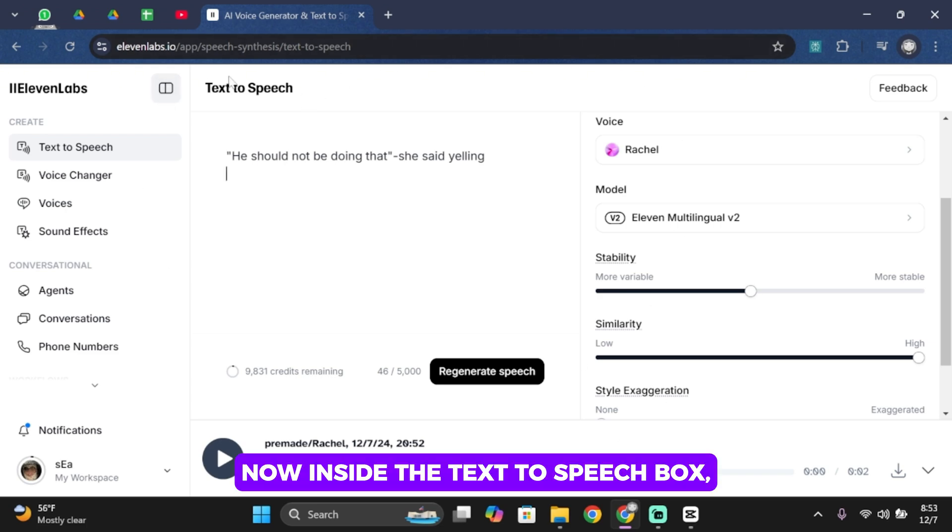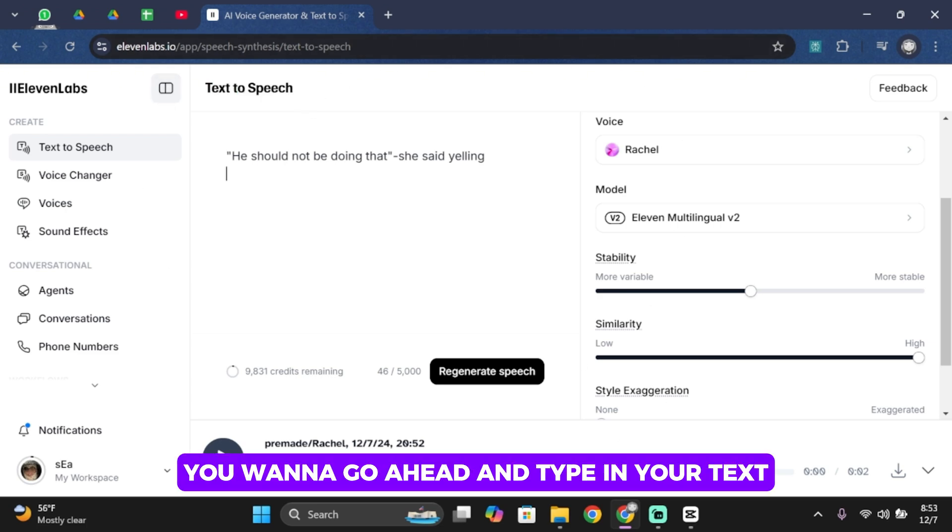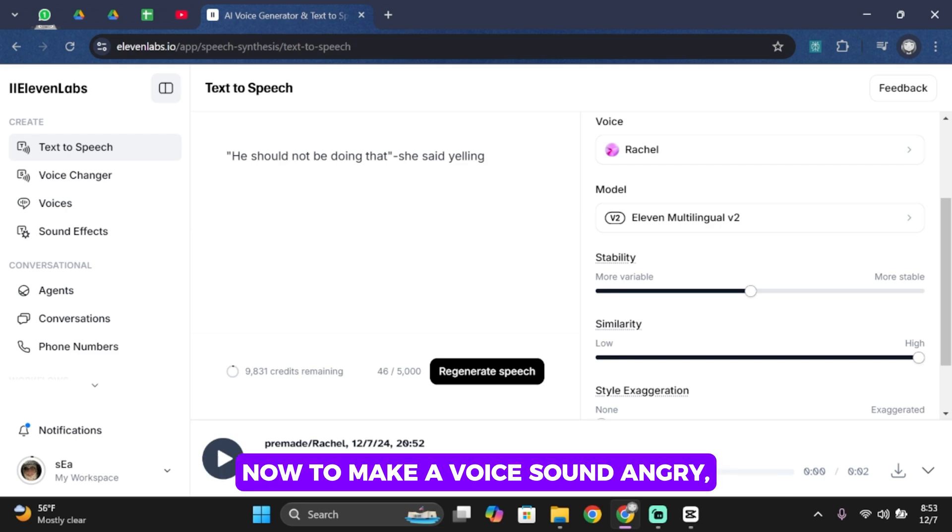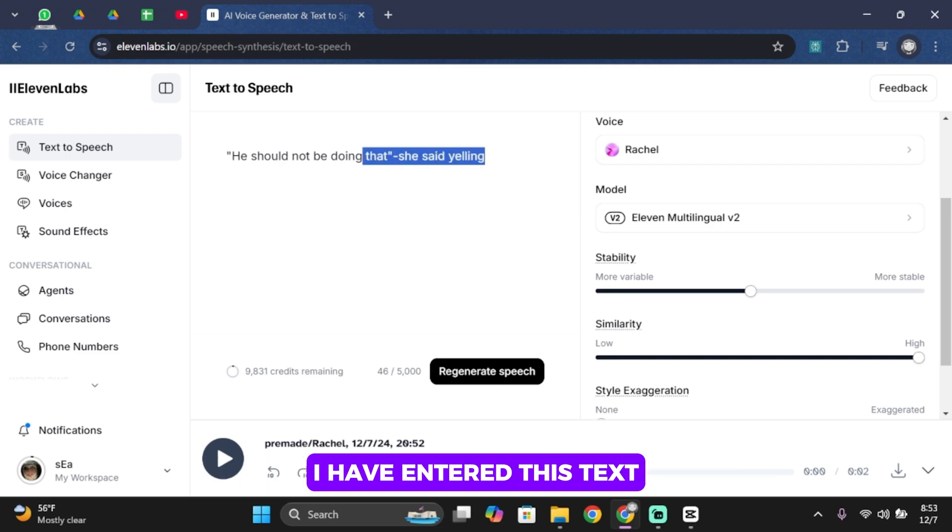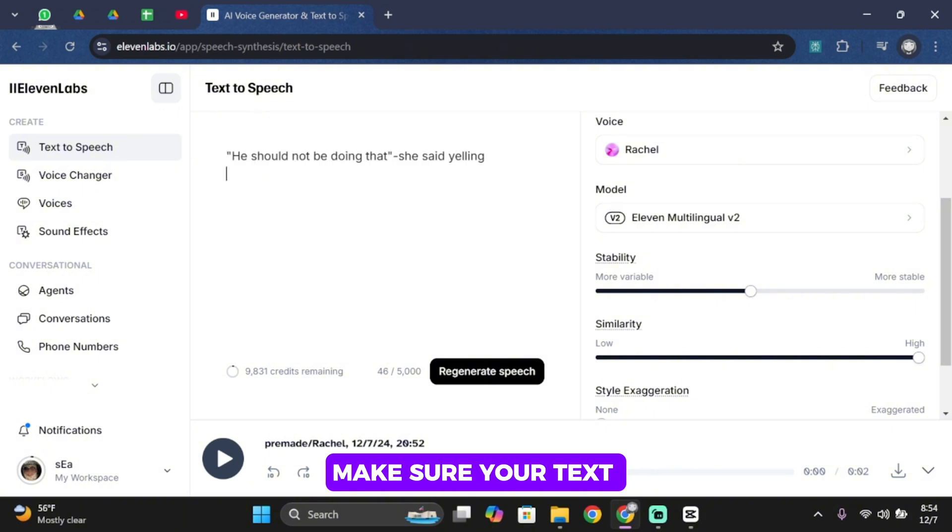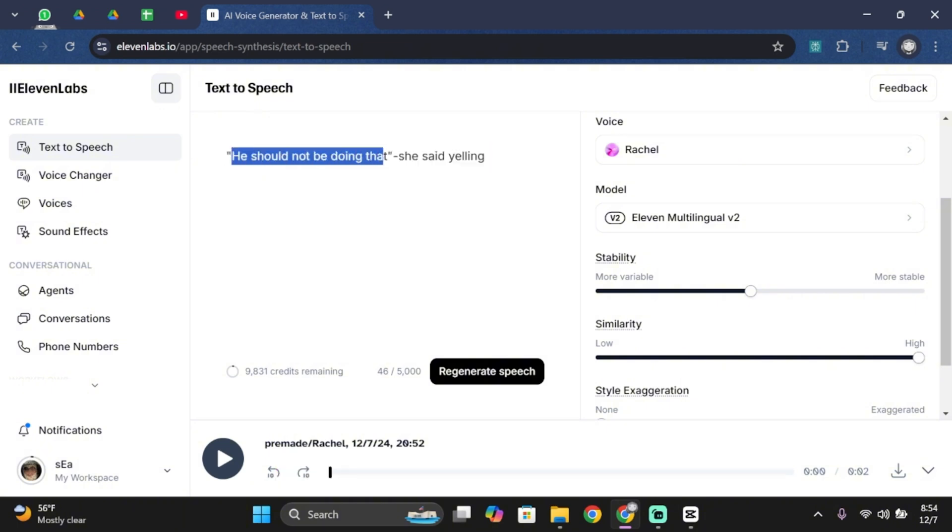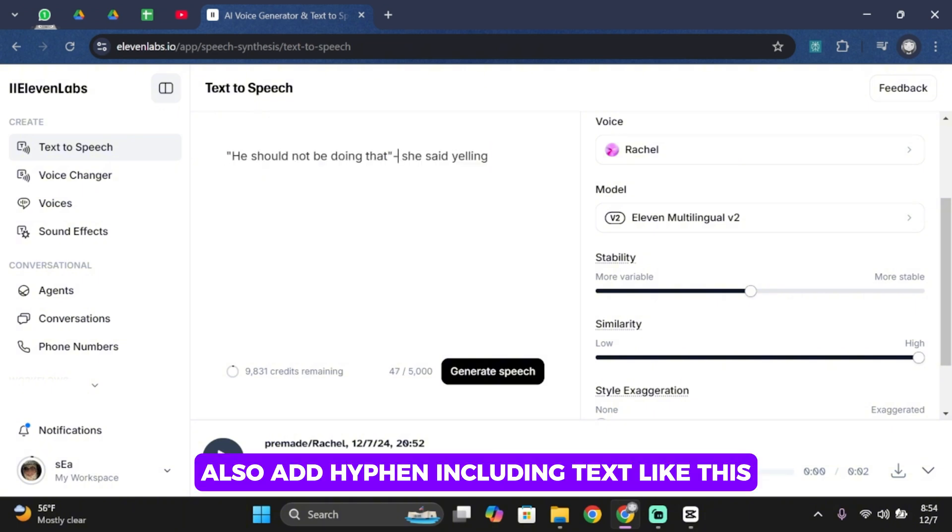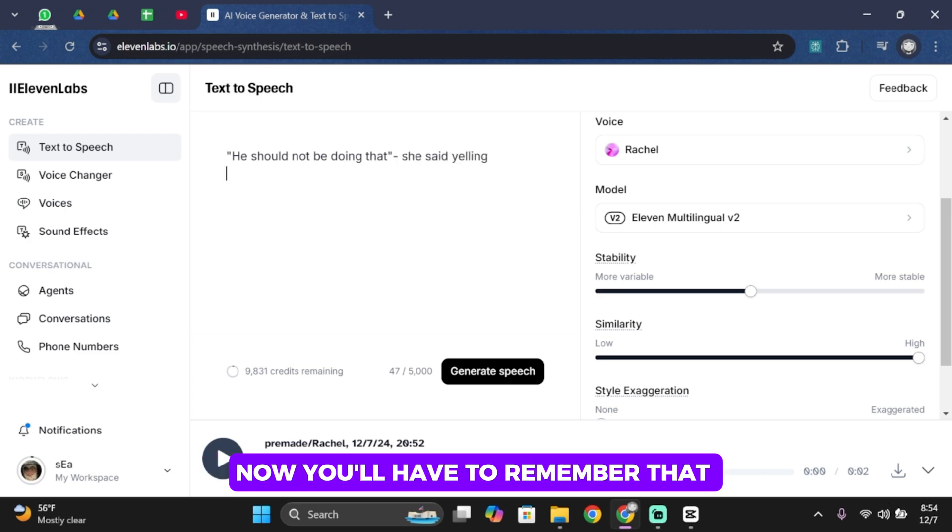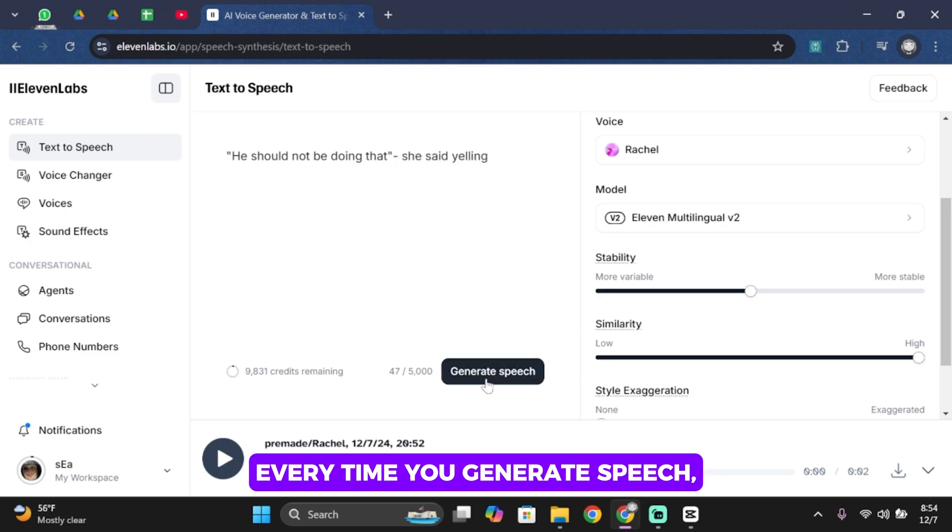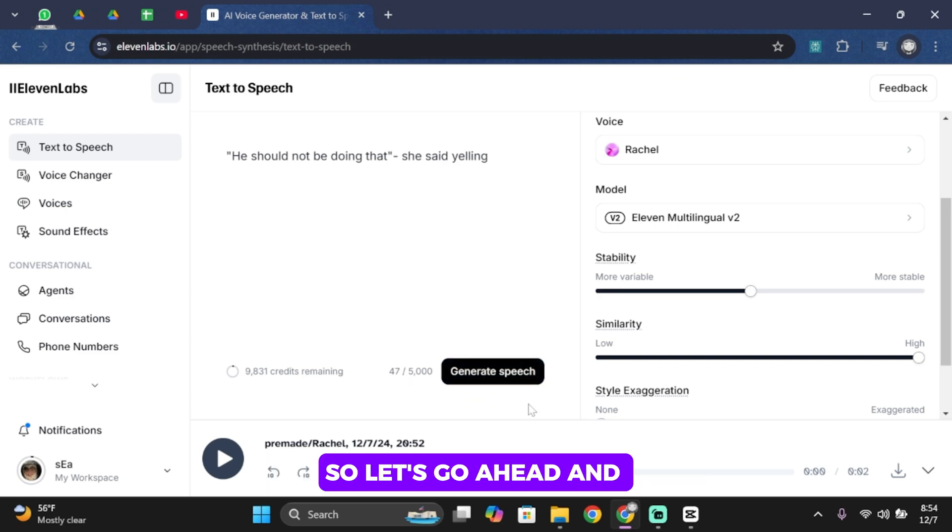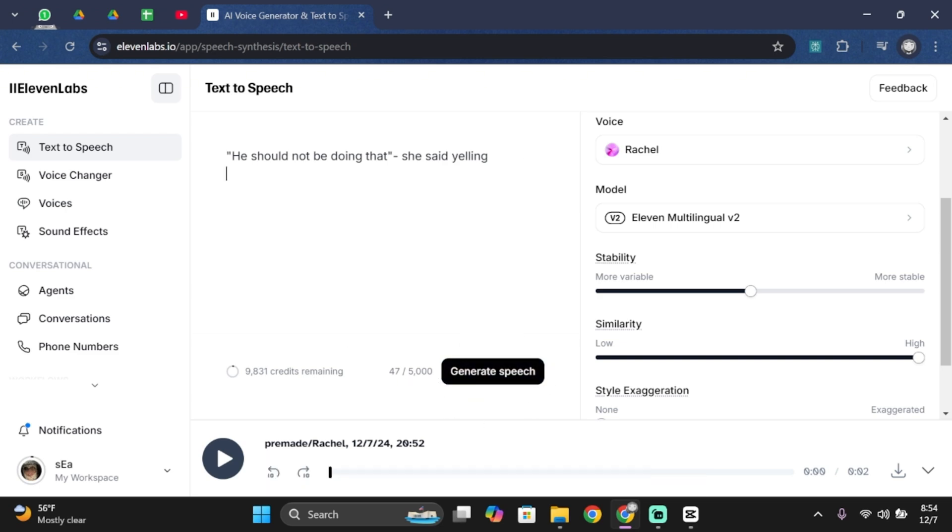Now inside the text to speech box, you want to type in your text. To make a voice sound angry, I have entered this text. Make sure your text is inside the quotation mark, and also add hyphen including text like this. Remember that every time you generate speech, it is going to be a different result. So let's tap on generate speech.